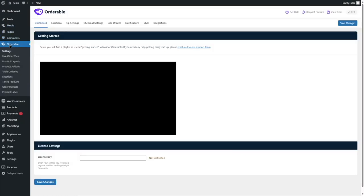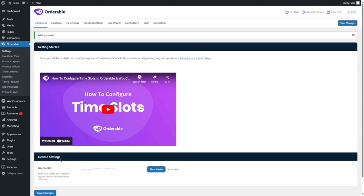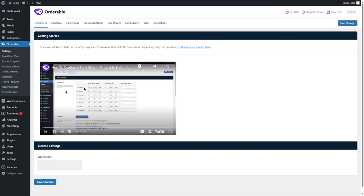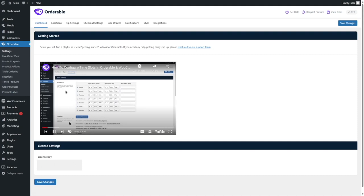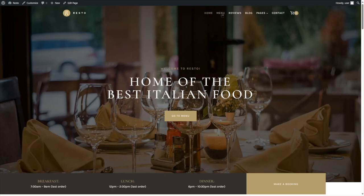Now if we click on Orderable, you can see we have access to all the pro features. If you're using Orderable Pro, make sure to add in your license key and click Save Changes to get all the latest updates. Our license has been activated. There's also a tutorial over here with a video showing how the time slots work in Orderable. But first, let's go to our website and to the menu page.